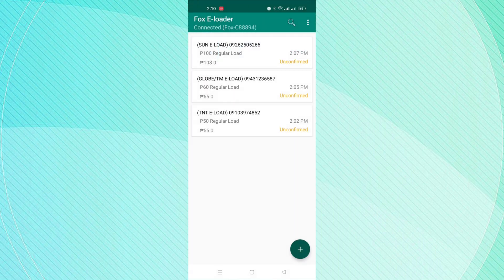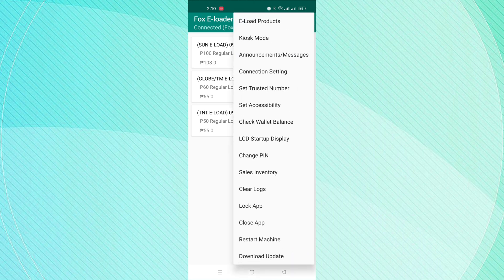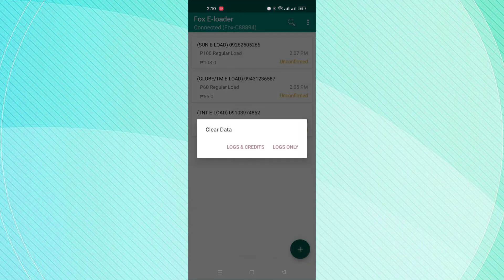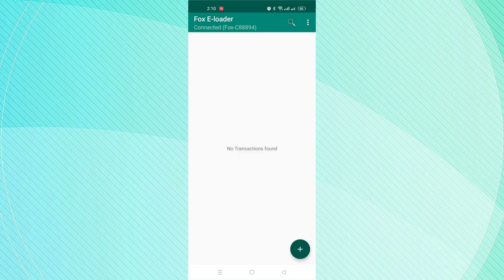You can clear all the credits automatically in the system. Open the menu button and select Clear Logs. Then choose Logs and Credits.